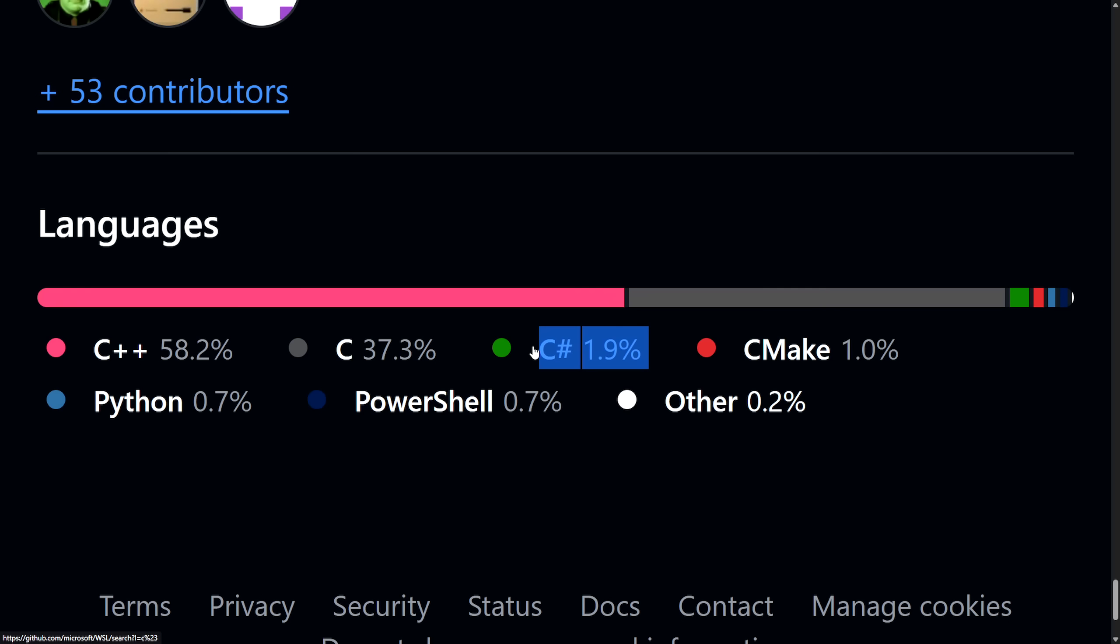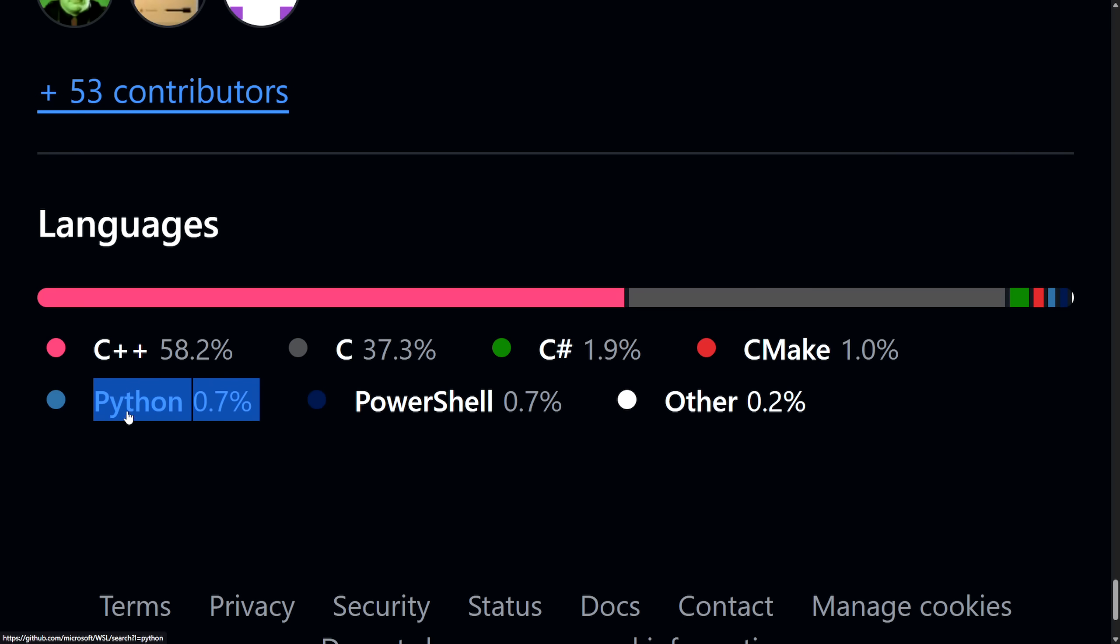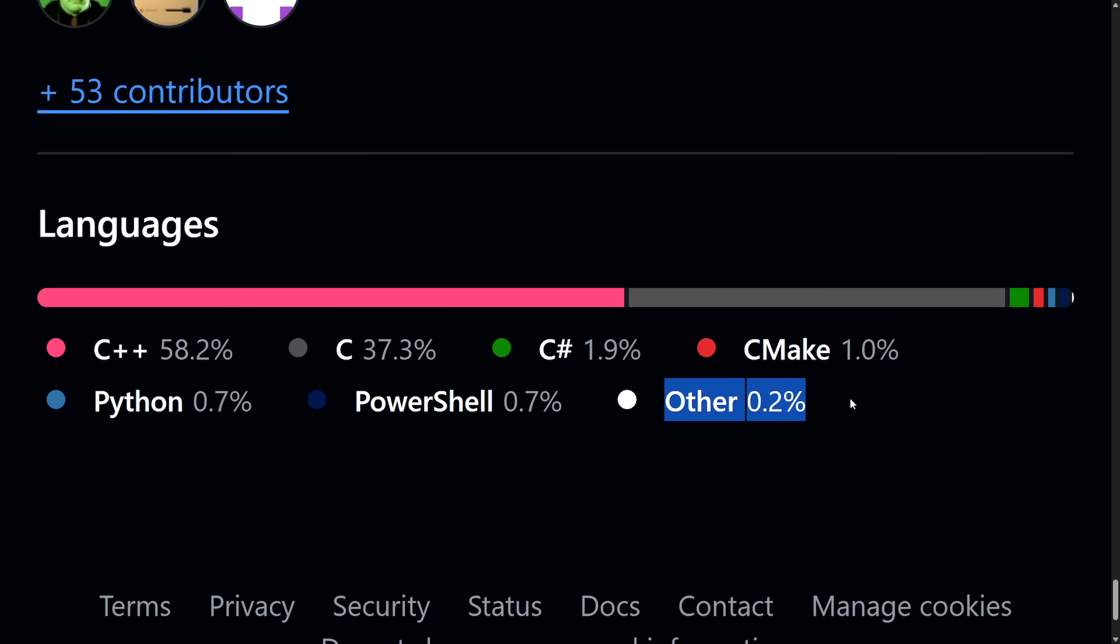I would assume C Sharp is being used because there are some GUI or system tray apps. Think things like installer and upgrader logic, diagnostics, and telemetry, likely used for Windows integration. Again, I already mentioned CMake is just the build system logic. We're probably using Python for scripting and automation. PowerShell is probably against scripts for things like Windows environment management. And the other could be JSON, YAML, or configuration files.